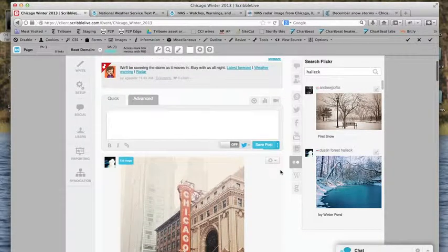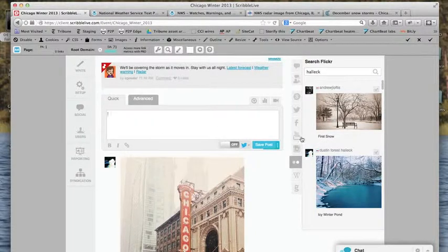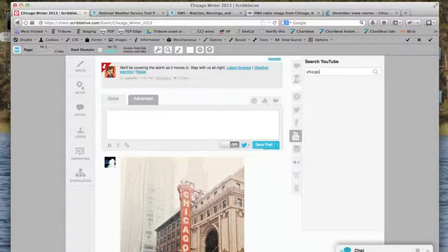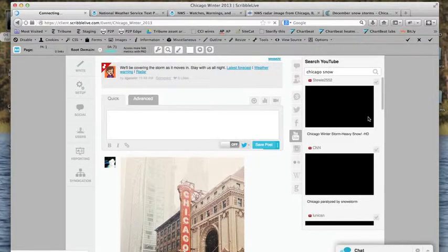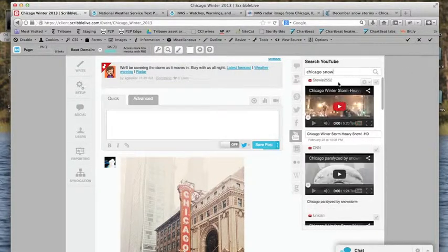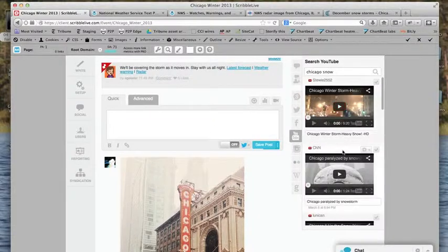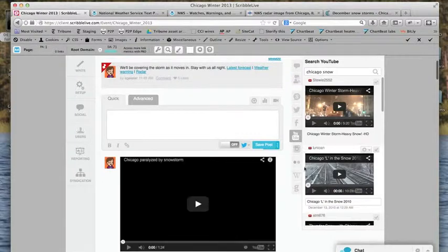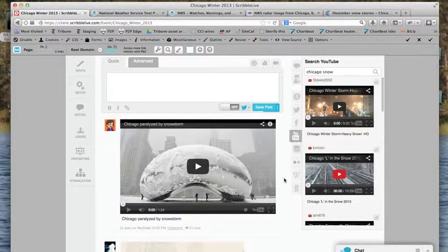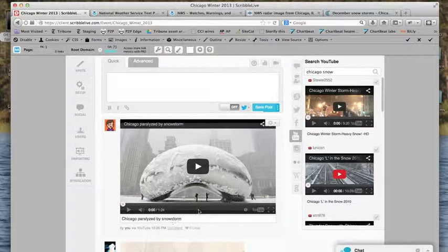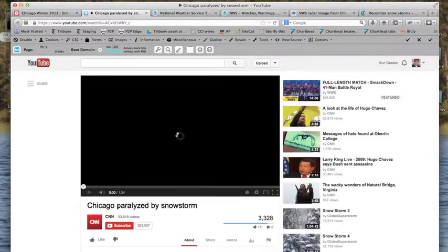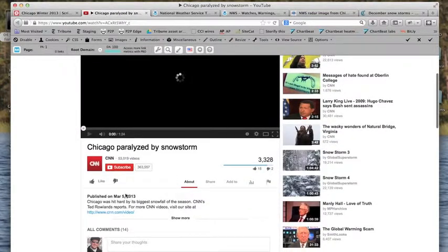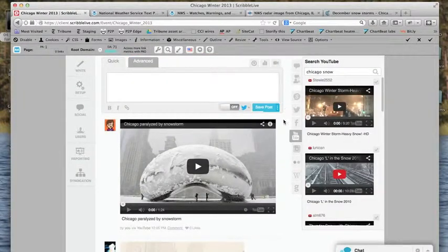Now, we've seen a lot of photos. We certainly can do video just as well. YouTube, again, same type of search with the same type of caveats. Chicago winter storm, heavy snow. Stewie, 2552. Here's CNN, perhaps that's reliable. So let's add that and see what we get here. Oh, it looks like it's relatively—well, is it relatively recent? I'm not even sure. Let's launch it for a second to see what it was put up here. As you see, March 5th. So not necessarily the best way to do this.